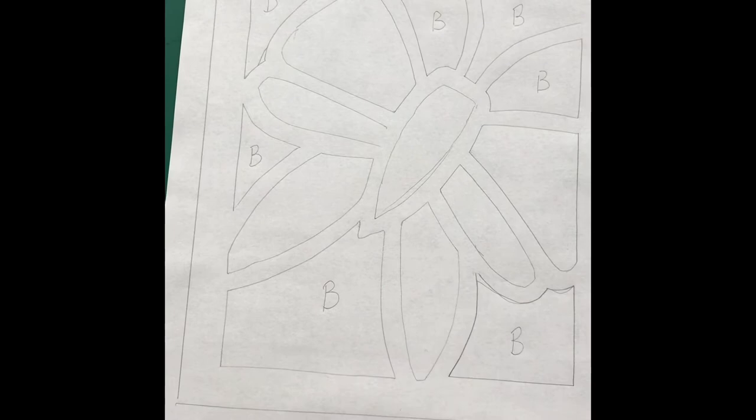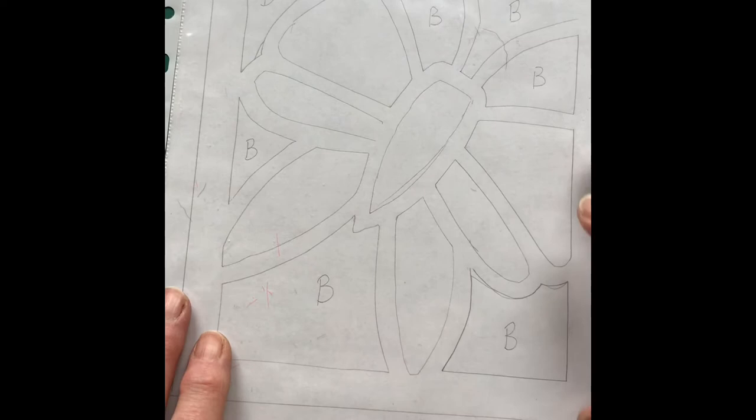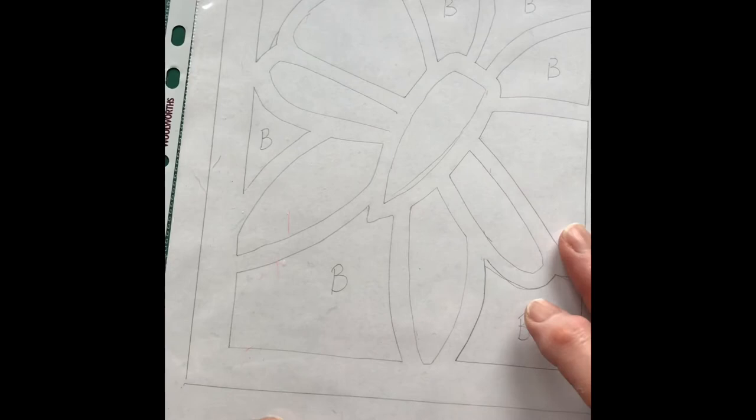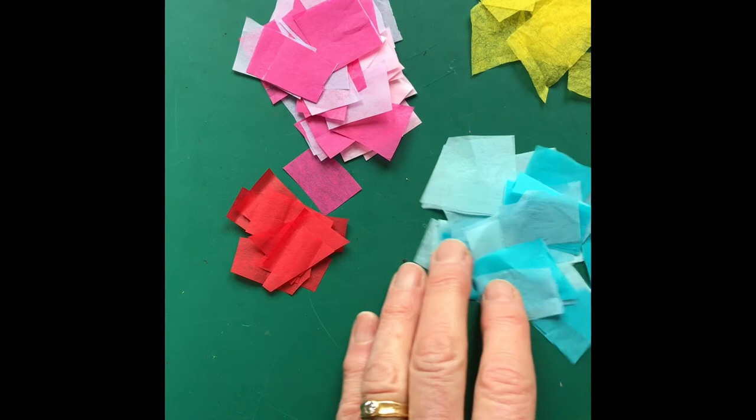Then once you've done that you're now going to need a sheet of plastic that will fit over that, that is bigger than your design. Mine's quite small and I've just got like a file pocket, but something like this, a big plastic bag, anything plastic, and you're going to be able to have to lay it flat. So I'm now going to go and get my PVA glue and my tissue paper.